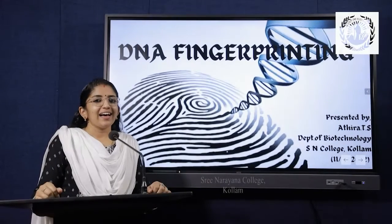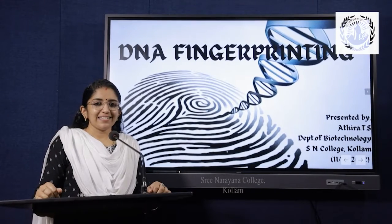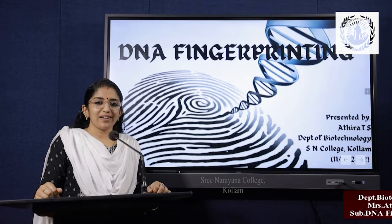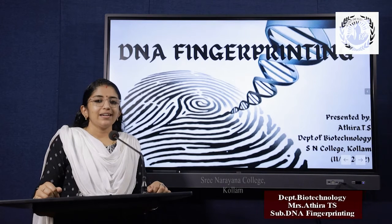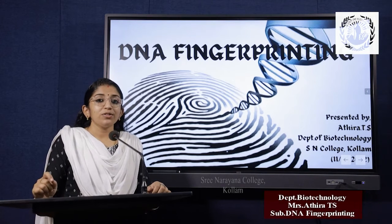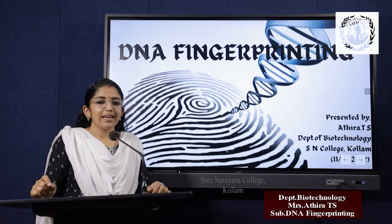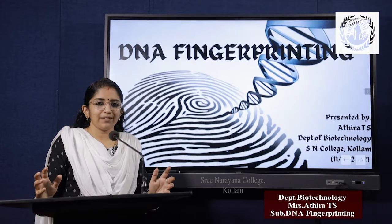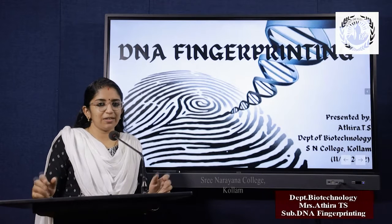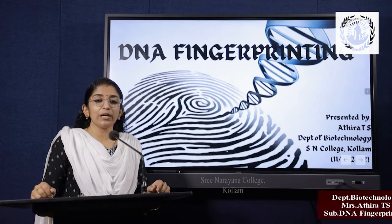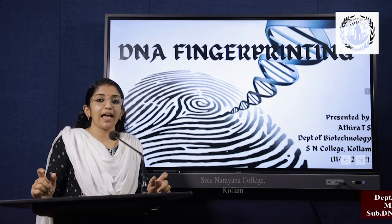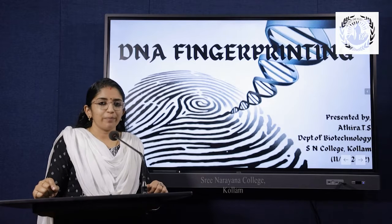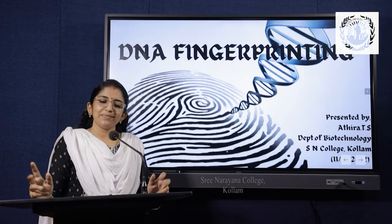Dear students, I am Adhira TS, Guest Faculty, Department of Biotechnology, SN College, Kuala. Today we are going through a lecture about a small and important topic known as DNA Fingerprinting, which is included in our MSc Biotechnology Syllabus Module 4. So let's begin.